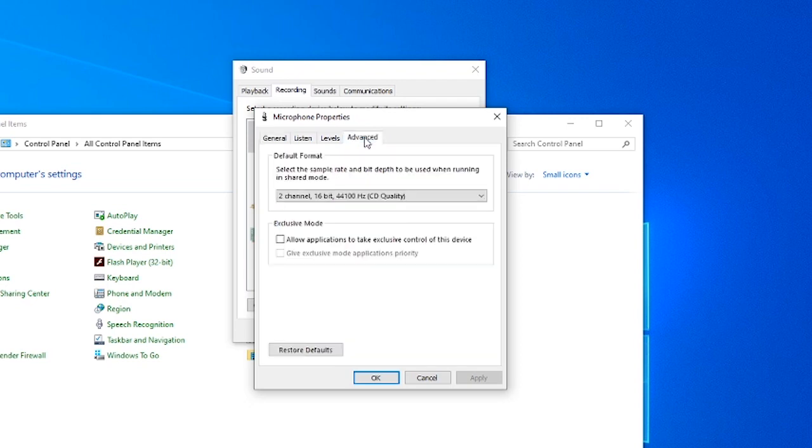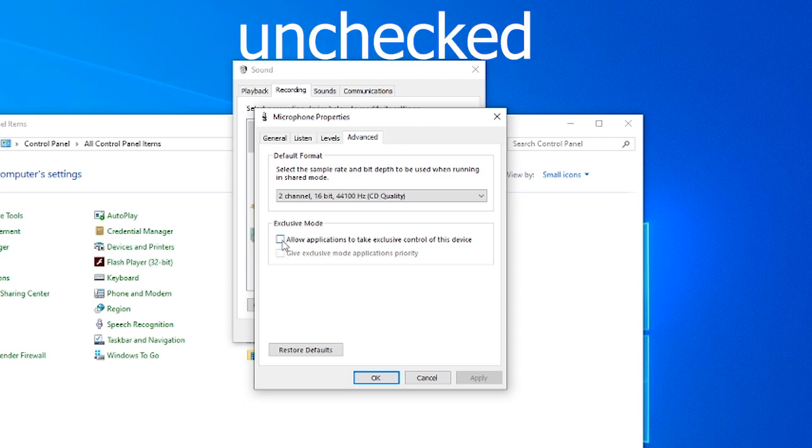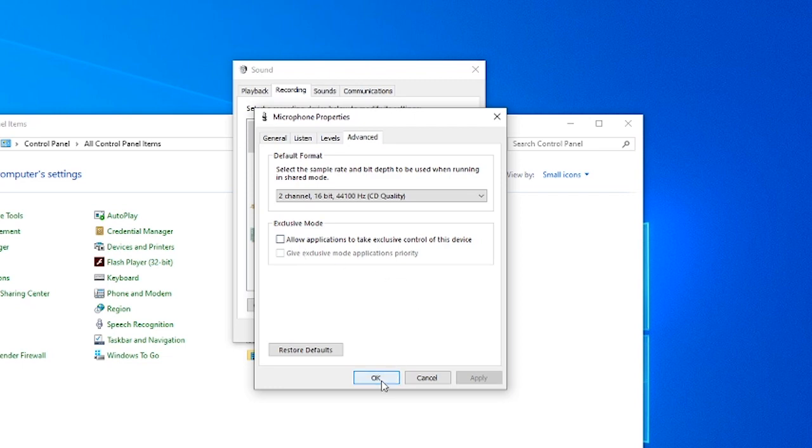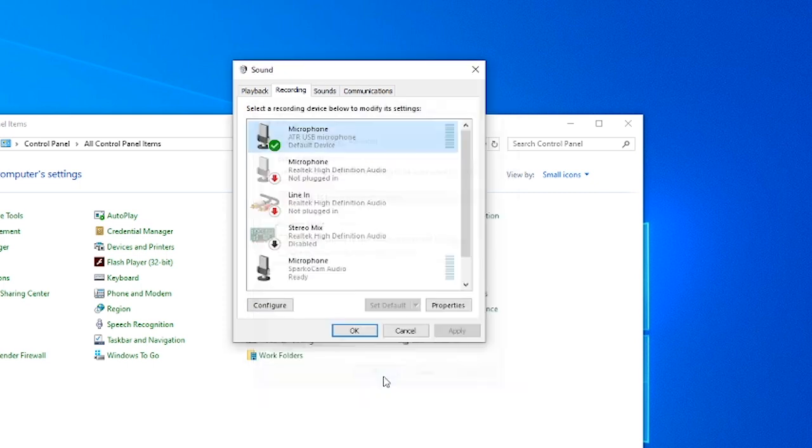You go to advanced, and make sure that the exclusive mode is unchecked. If yours is checked on both of these boxes, then it means you're experiencing the problem, so you need to uncheck it. I unchecked mine, and once I've done it, everything works back to normal on my recording side with my microphone.